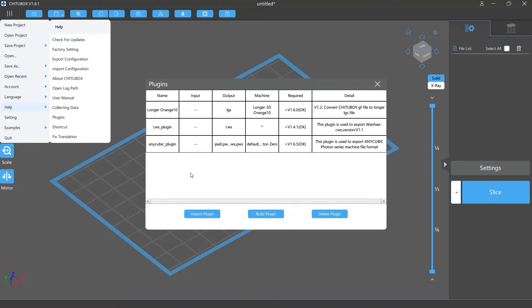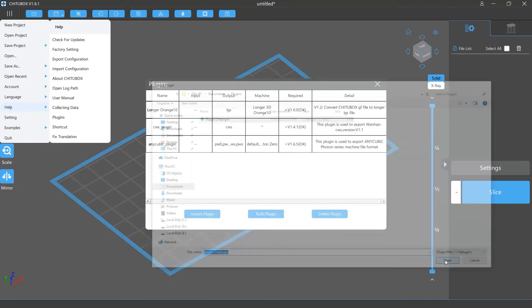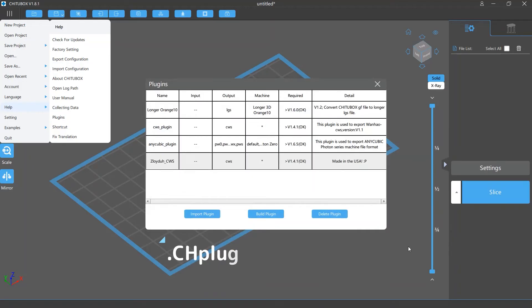To import a new plugin, click the Import Plugin button and select the plugin you want. Note that the file format of Tuttlebox plugins is .chPlugin.